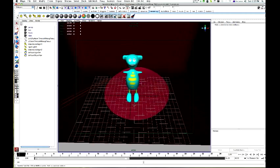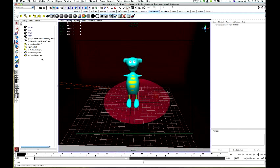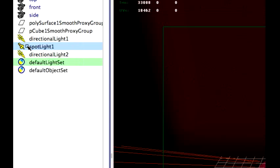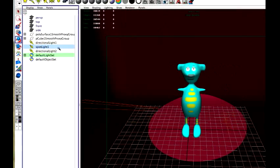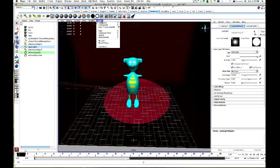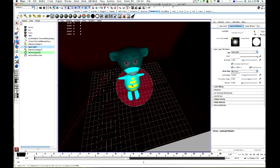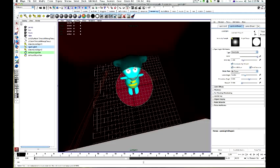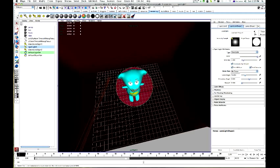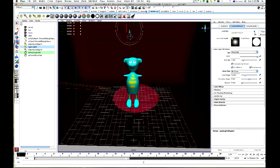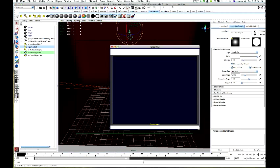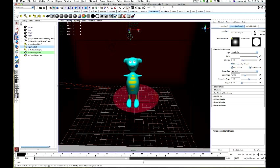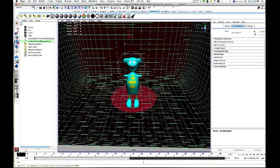Next step, what we want to do is add, just change some of our settings. So let's go to spotlight. I might just change it up a bit, panels, look through selected. I might just change it a bit. That should be fine. Go back to perspective. Let's just have another look. Let's move that over a bit. That seems to be fine.